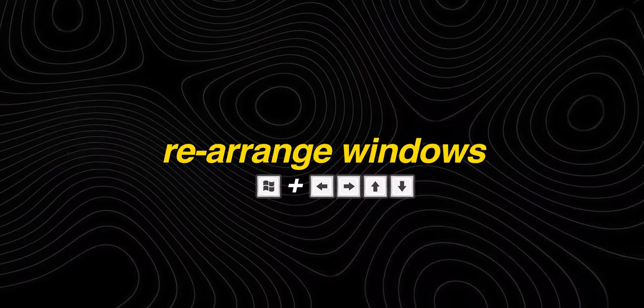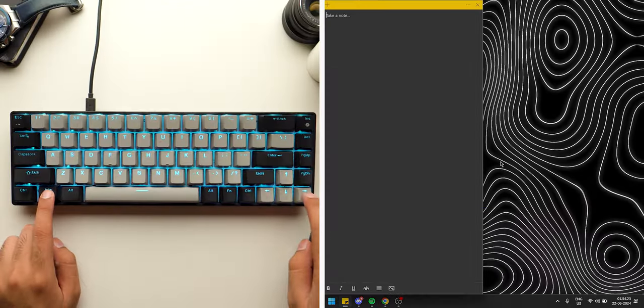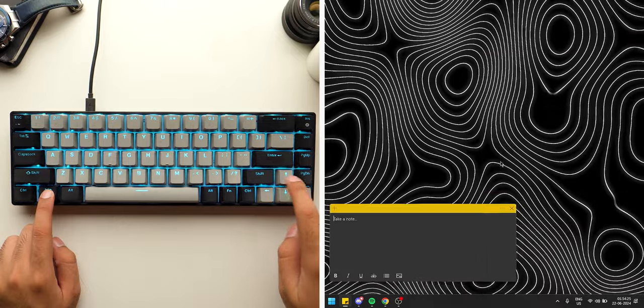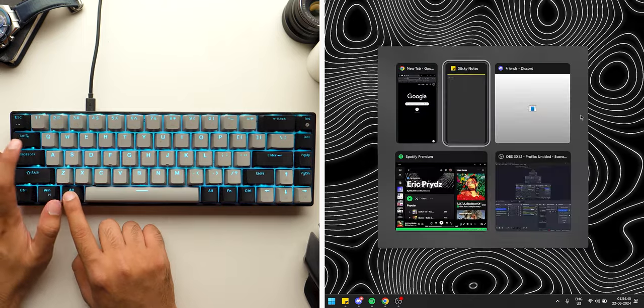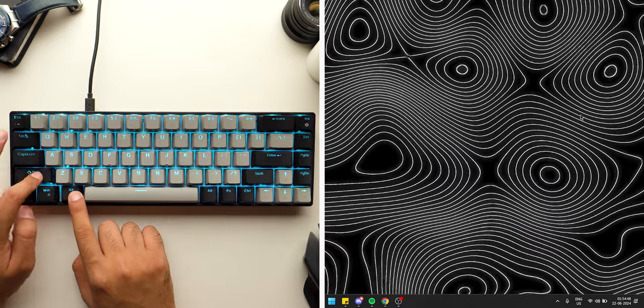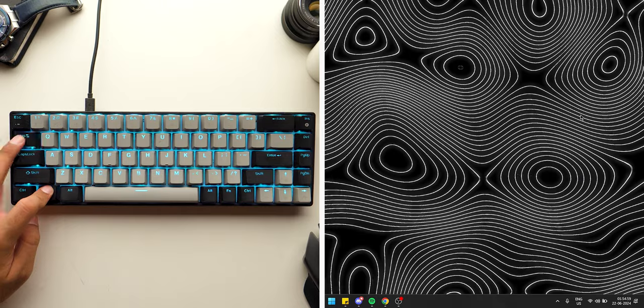After opening your taskbar apps, you can easily move them around by pressing Windows plus arrow keys. You can also switch between these apps by pressing Alt plus Tab or Shift plus Alt plus Tab. If you want, you can also switch between apps and virtual desktops by pressing Windows plus Tab.